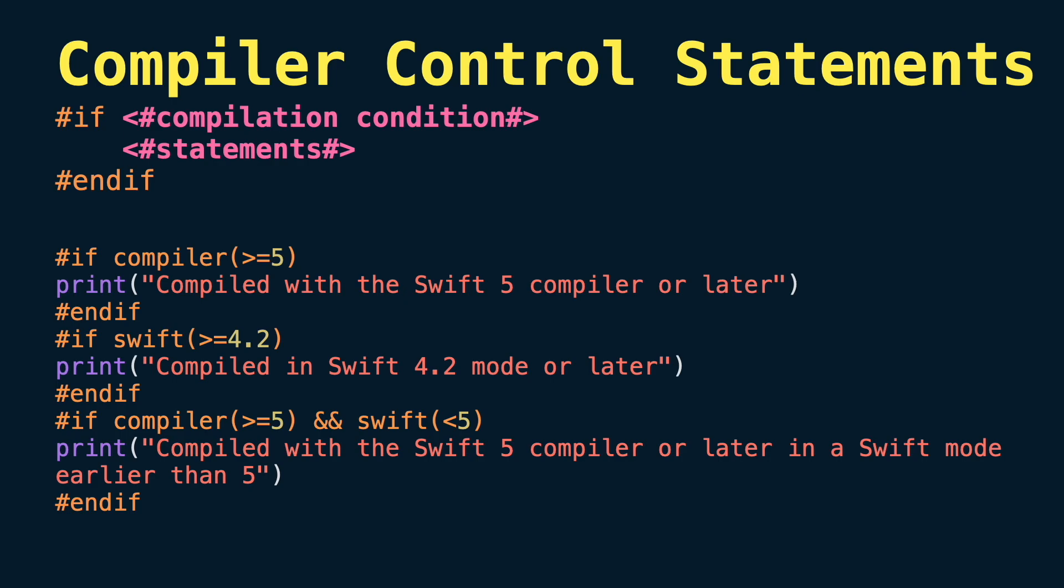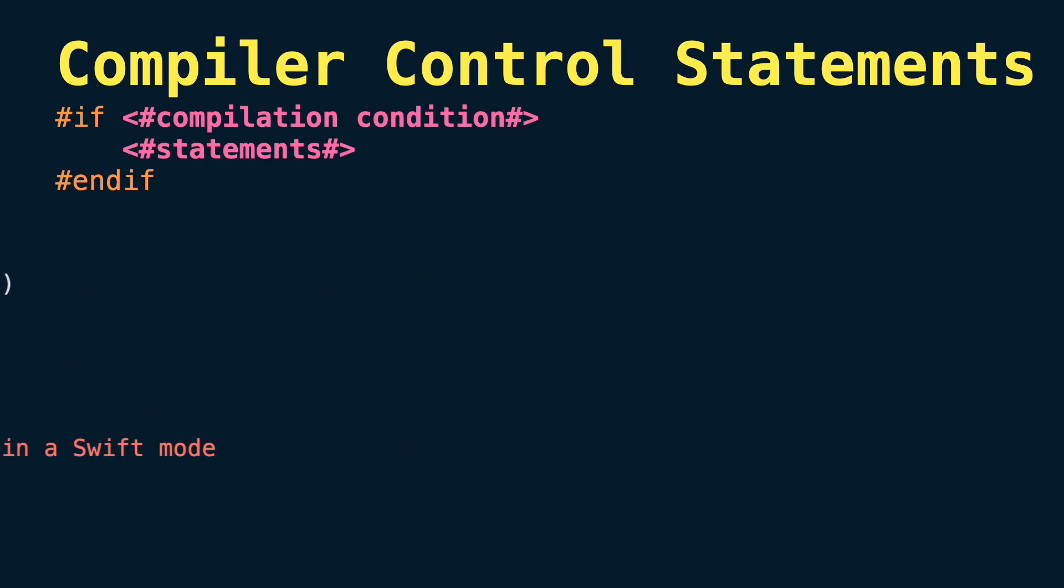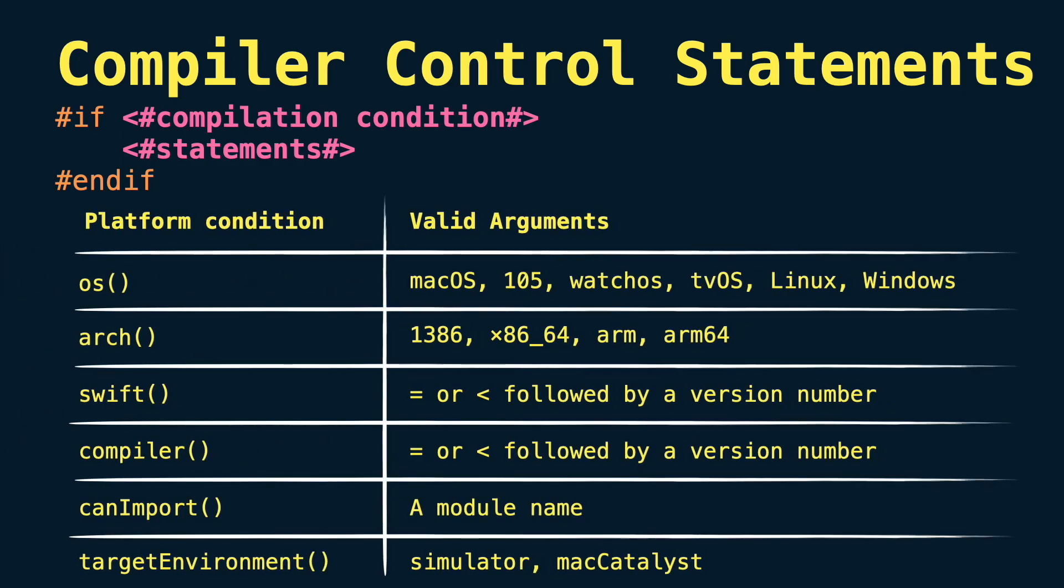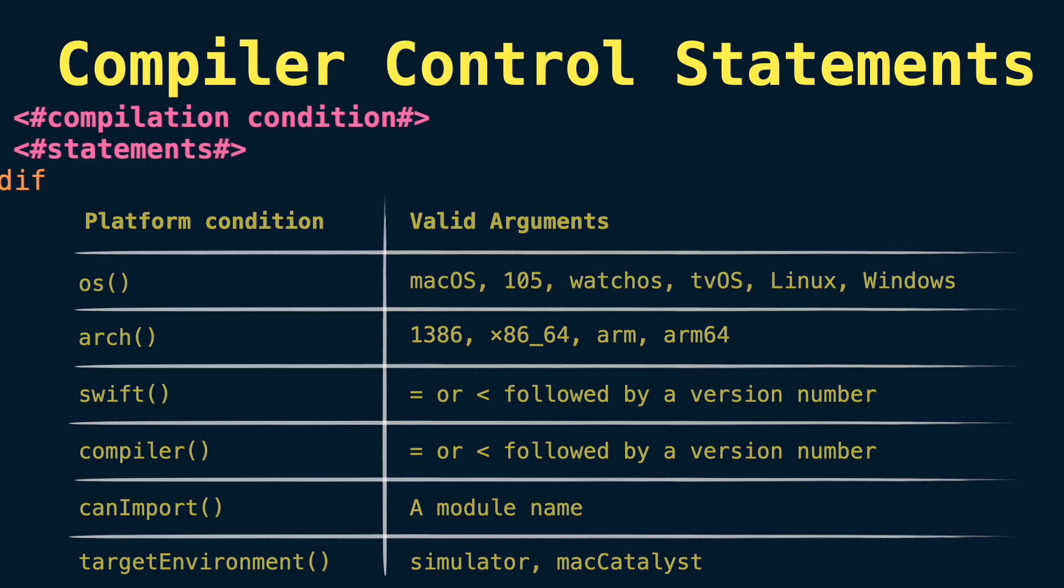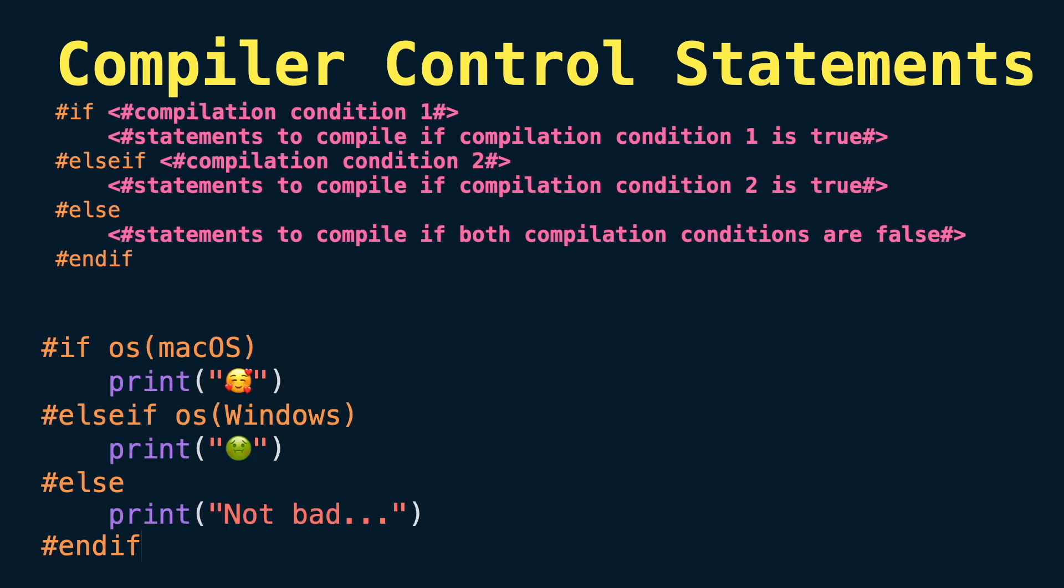is evaluated at compile time. As a result, the statements are compiled and executed only if the compilation condition evaluates to true at compile time. You can use one of the following as compilation conditions and you can do branching like a regular if statement too.